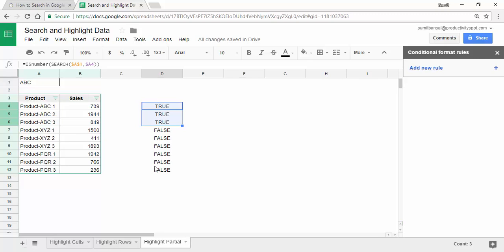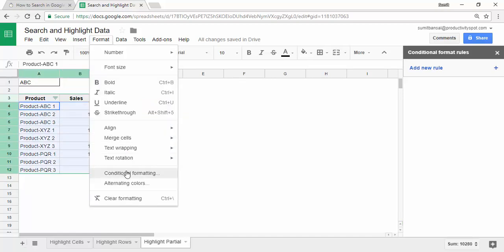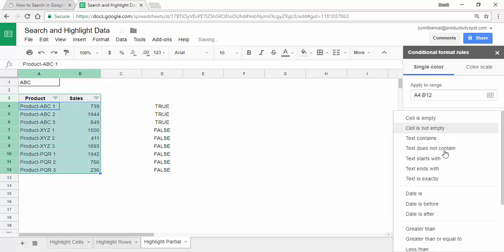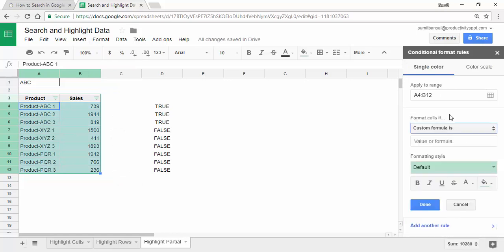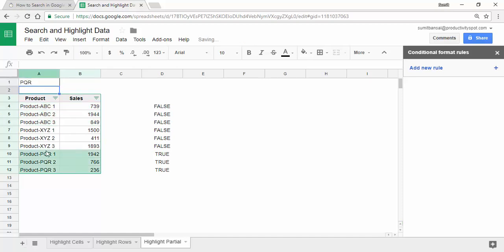Now I copy this formula, select the entire dataset, go to Format, Conditional Formatting, choose Custom Formula Is, paste the formula, and click Done. As soon as I do this, the three matching cells get highlighted. If I come here and type PQR, those three cells get highlighted because there's a match — it's not an exact match, but a partial match.